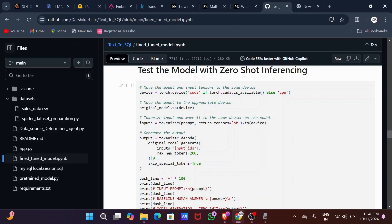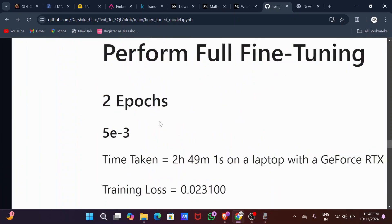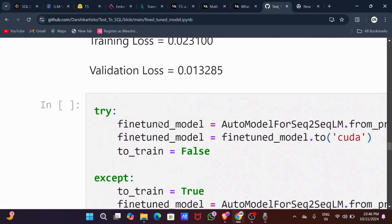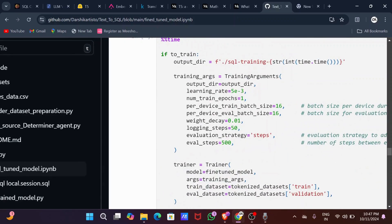There was a problem before fine-tuning: when I asked for the names of all users in the database, the model wasn't able to understand correctly. Instead of generating a proper query, it was generating something like 'SELECT * WHERE user = all.' There's no user named 'all' — I wanted the names of all users. So I addressed this by fine-tuning with three datasets.